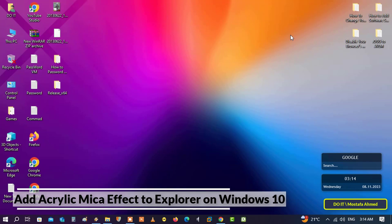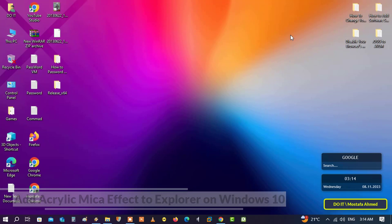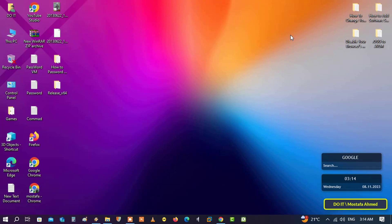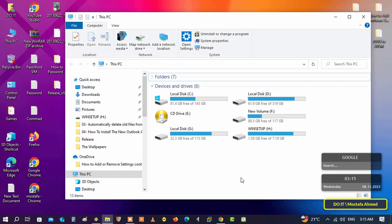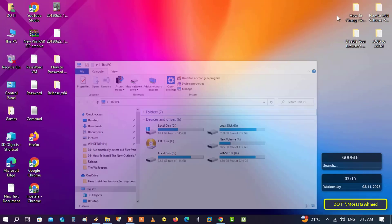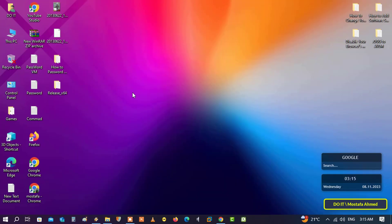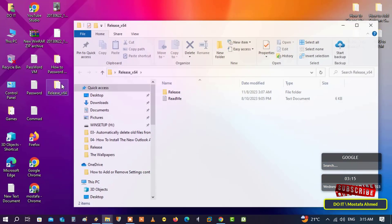This tool is called Explorer Blur Mica. For example, when you open This PC, you'll find that the windows are dark and you cannot see what is behind them. Windows 10 does not allow you to make the windows transparent.